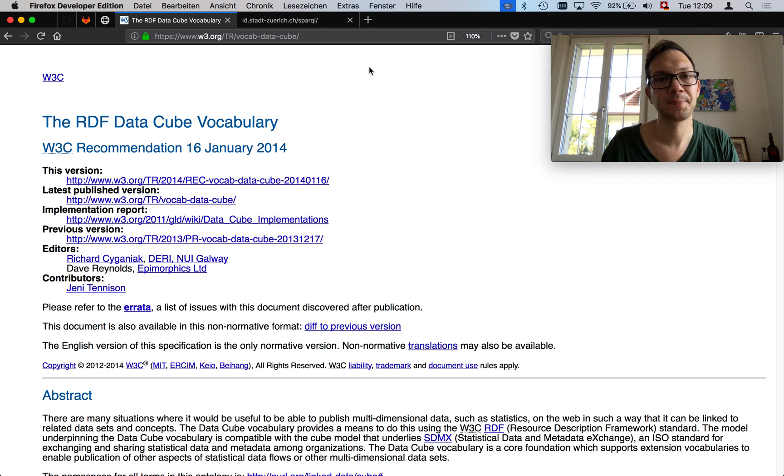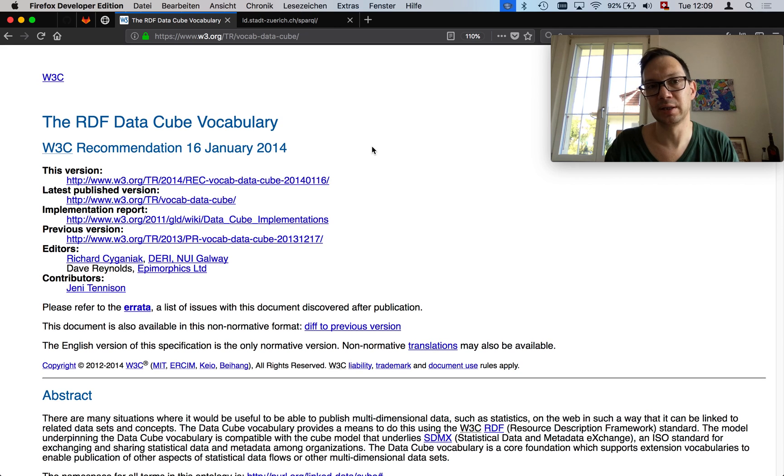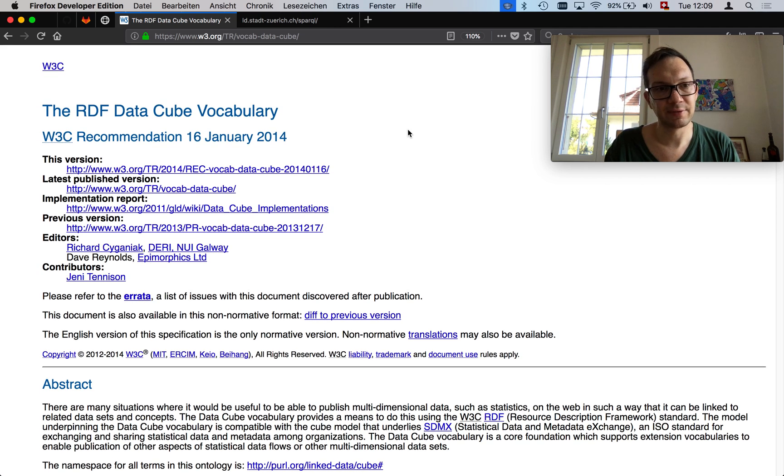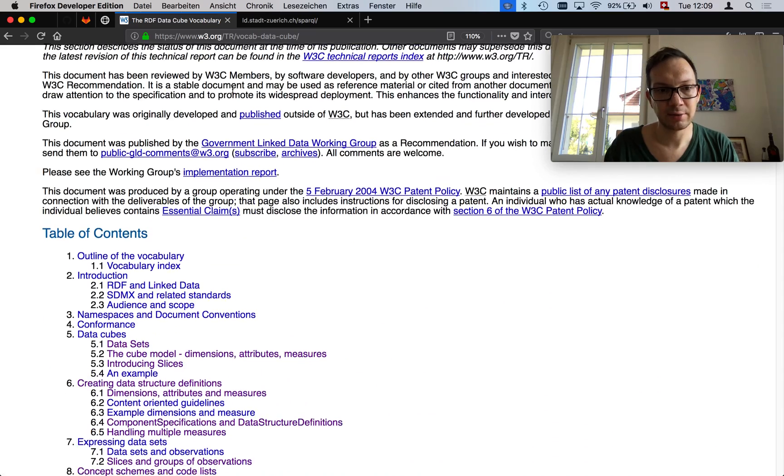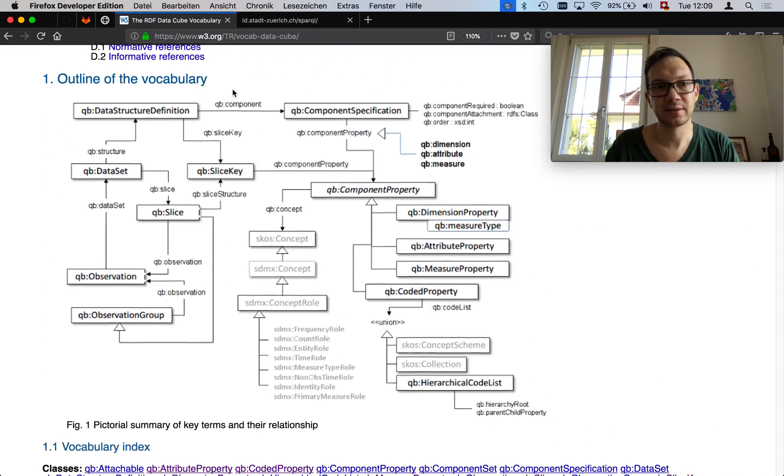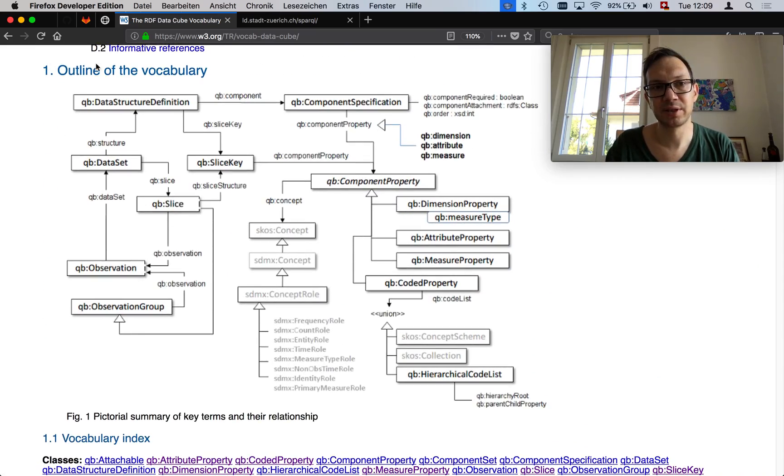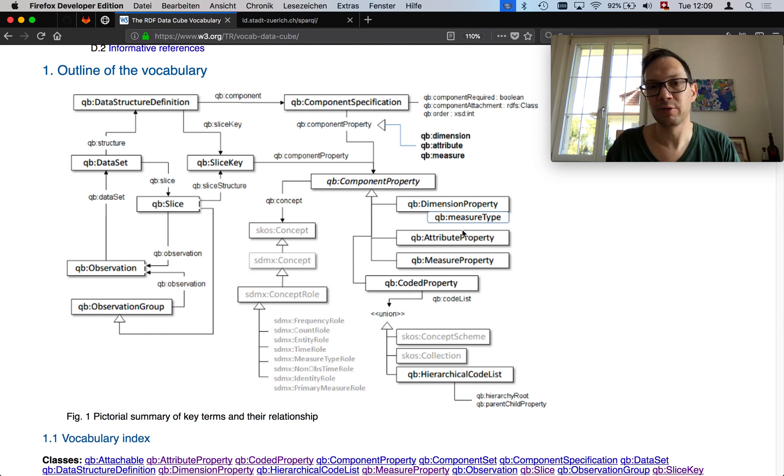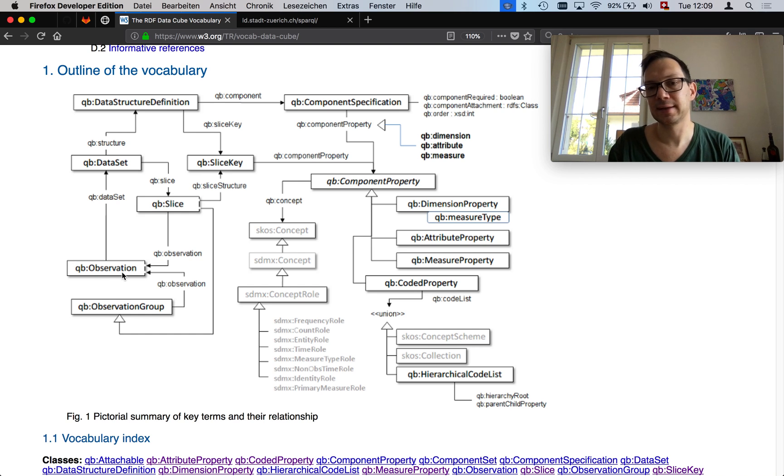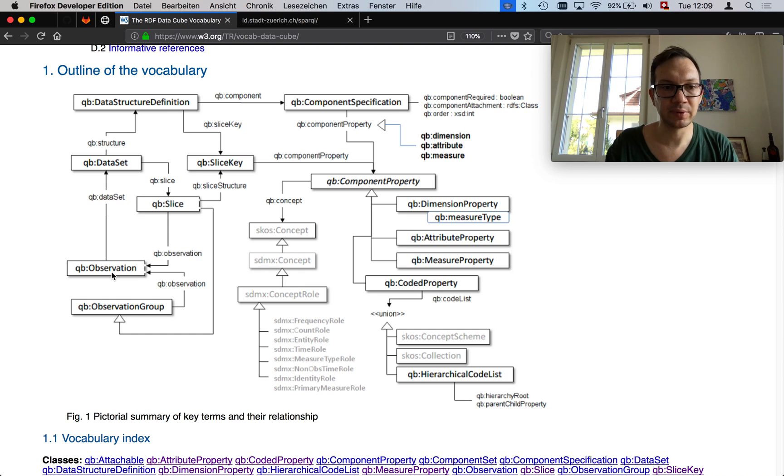We go directly to the RDF data cube vocabulary. This is defined at the W3C. When you scroll down a bit, you will find this document here.